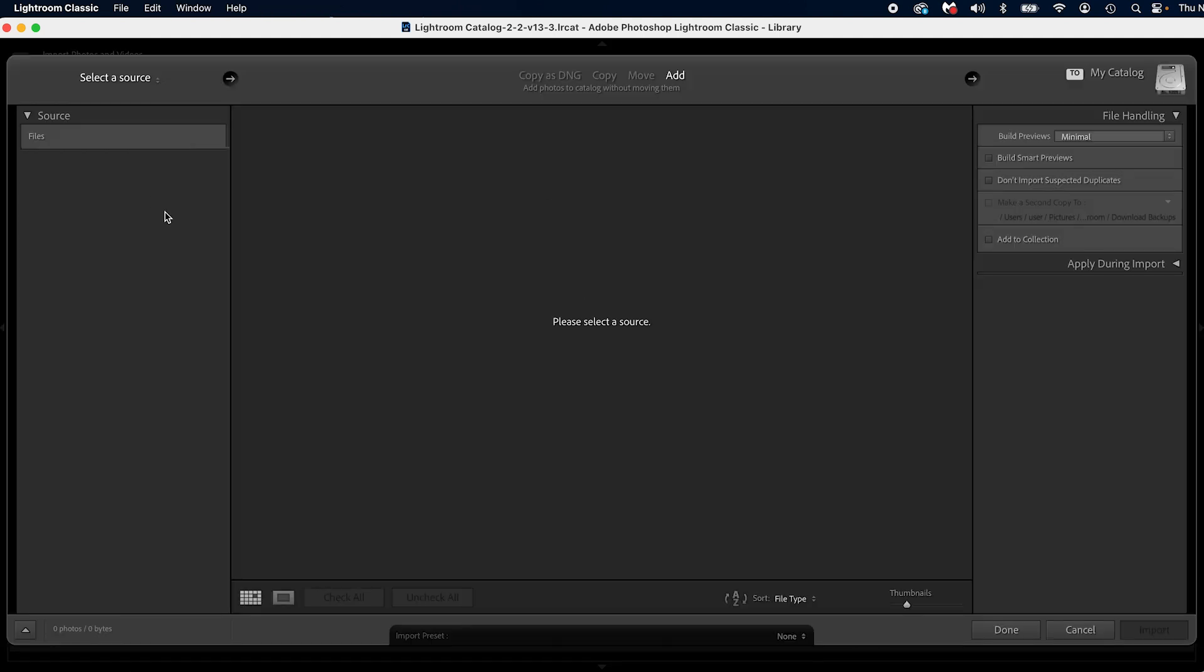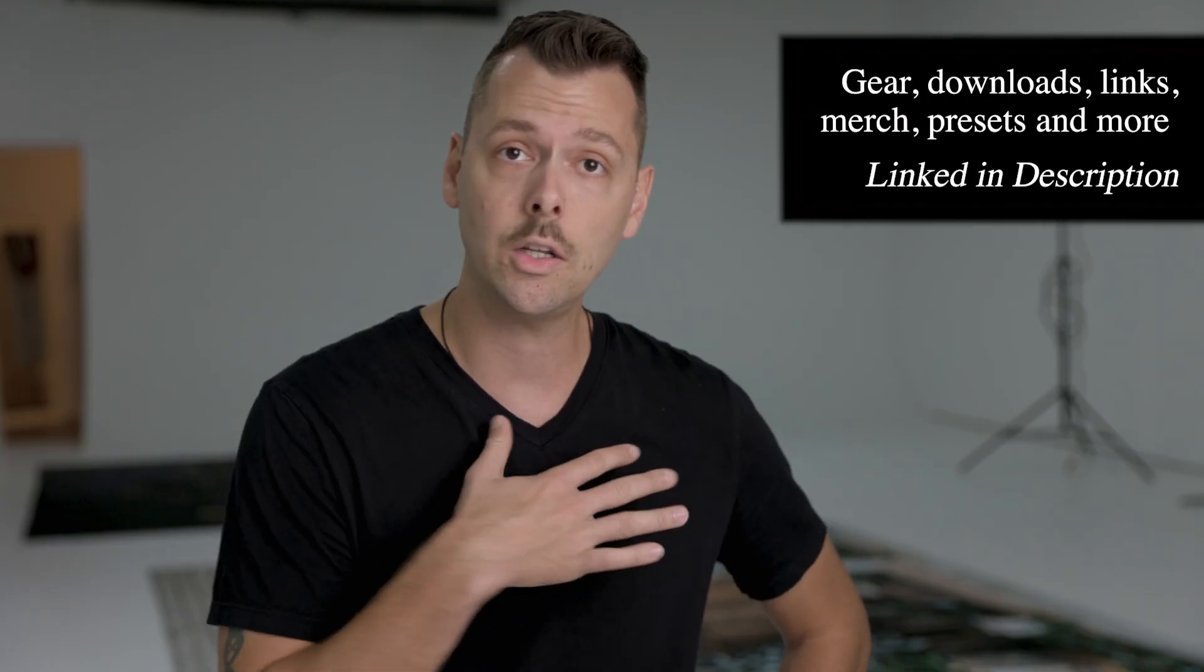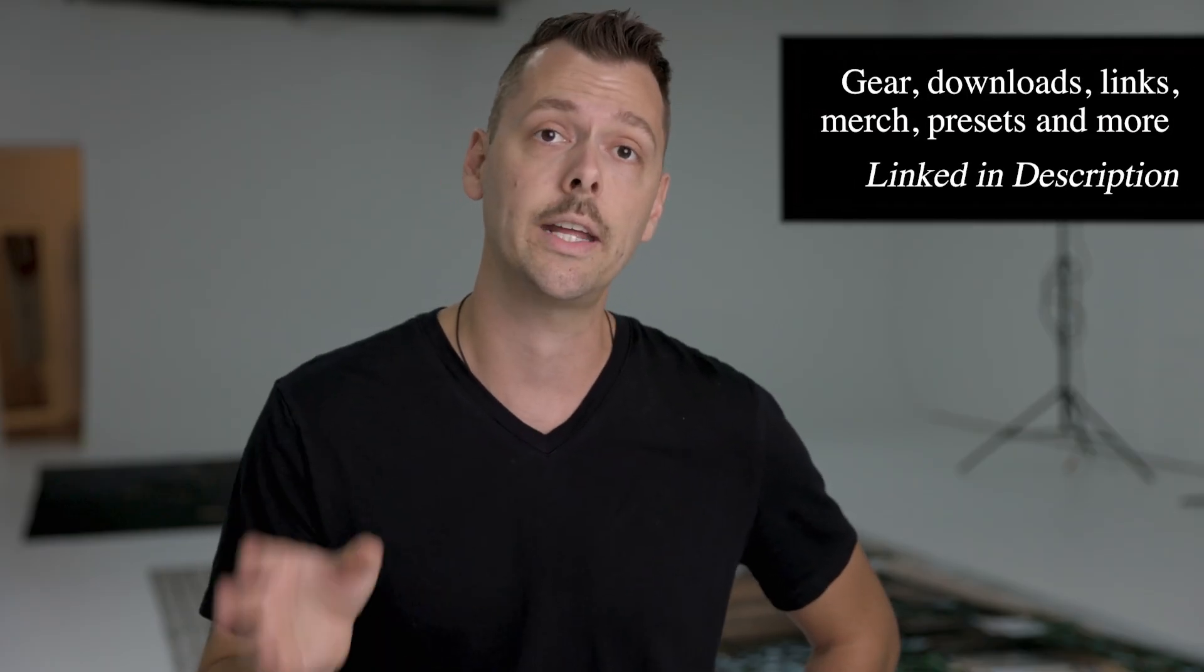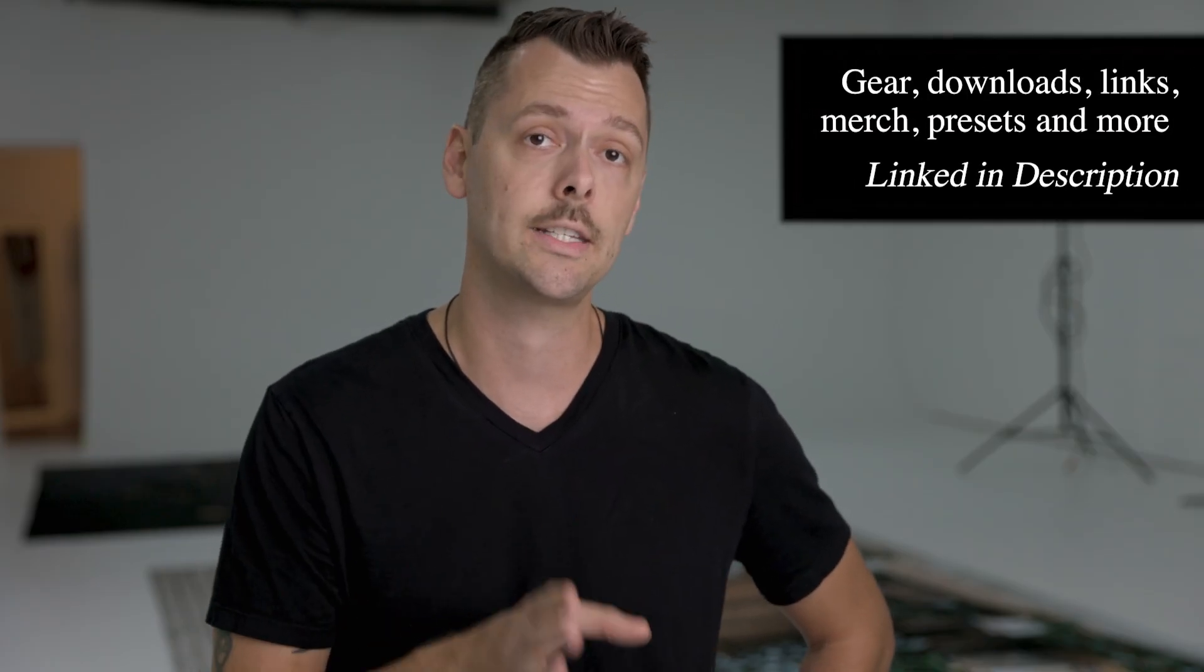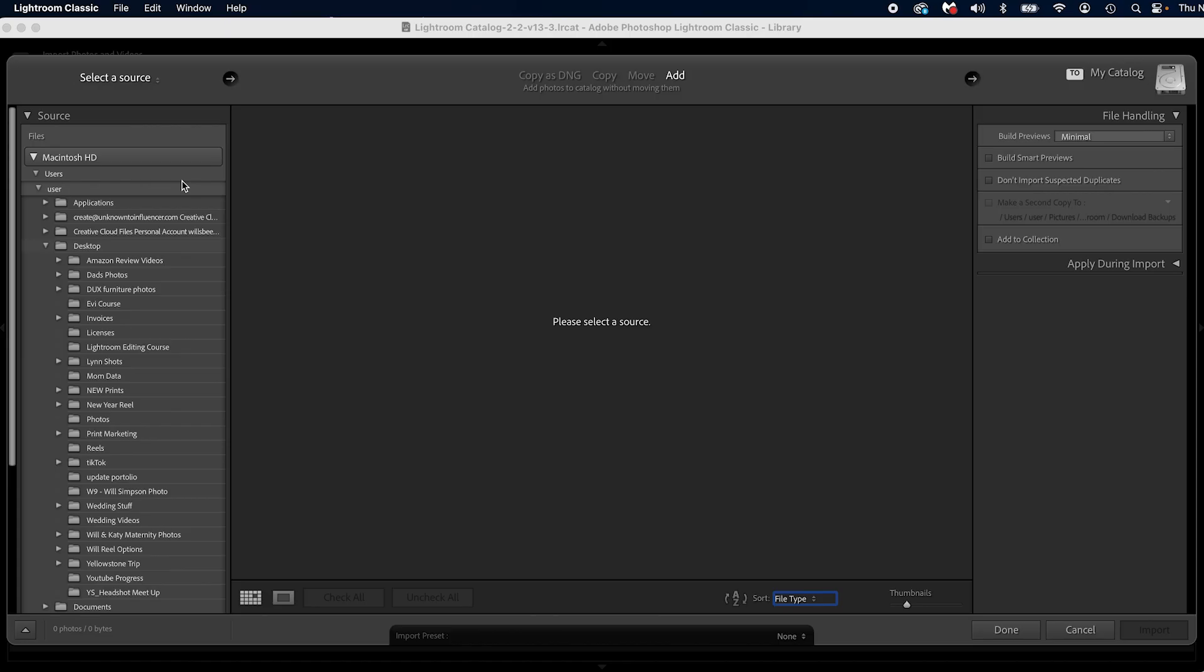In the next screen, all you're going to do is navigate to where those photos are. I save all of my photos on external solid-state hard drives, which I will link in the description if you want to check those out, but they're going to be on my YouTube drive.